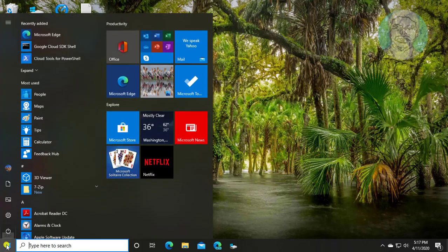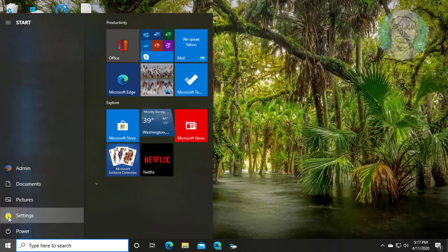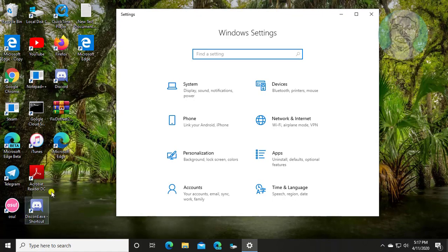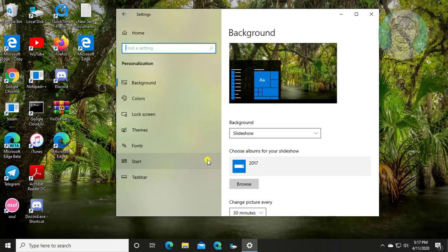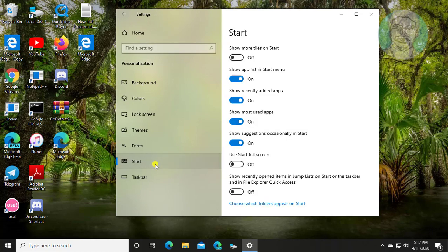Click Start, Settings. Click Personalization. Click Start. Turn off Show recently added apps.